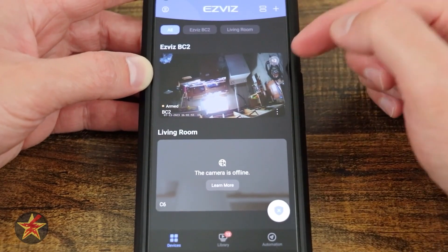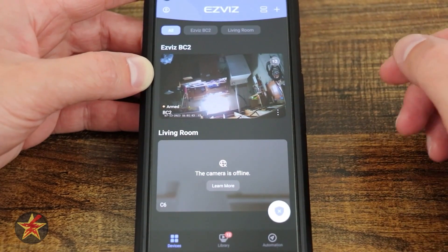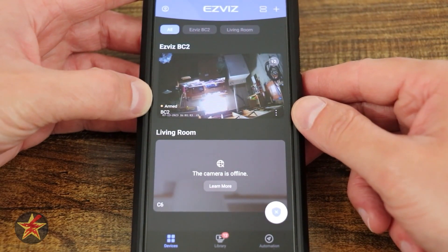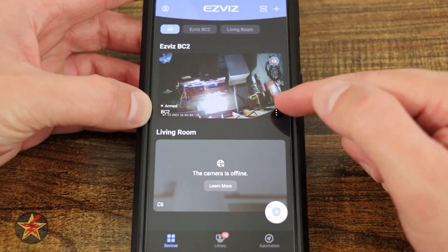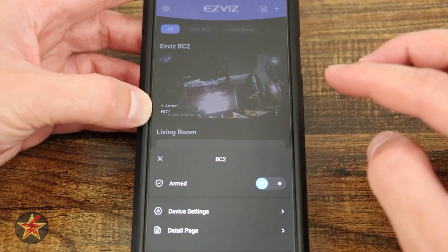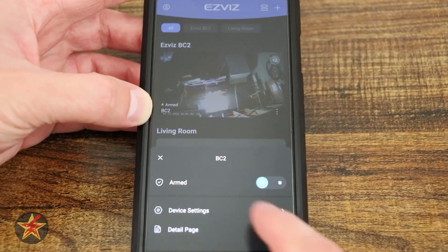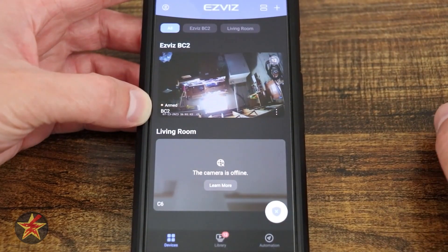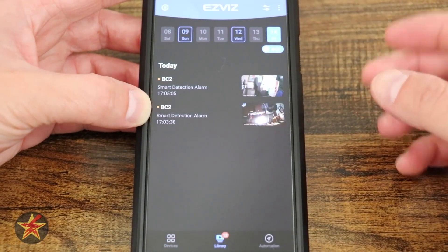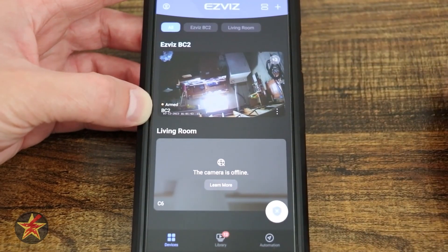Coming back to the BC2, in the upper right hand corner you can see a number that indicates the amount of triggers or things it has recorded. In the lower left hand corner, it says it's armed and shows the name of the camera. We also have three vertical dots in the corner — this lets you toggle between armed and disarm mode for the single camera, as well as access device settings and the detailed page from the overall layout. We're going to click on that number in the upper right hand corner to see what that's like — it brings us into the triggers area.